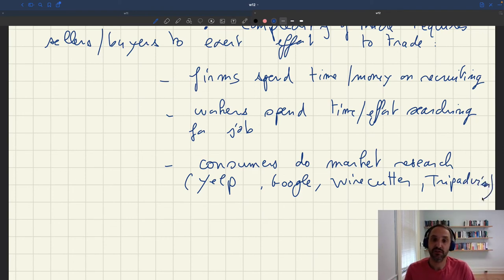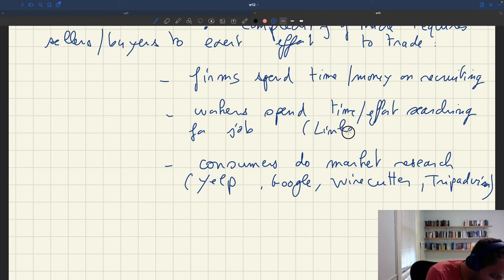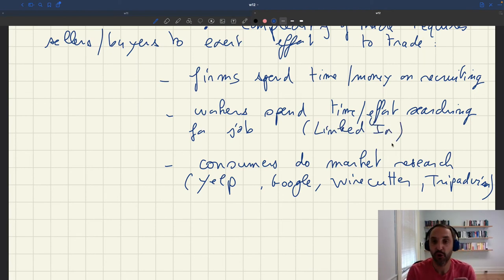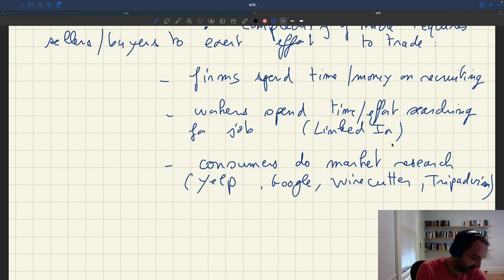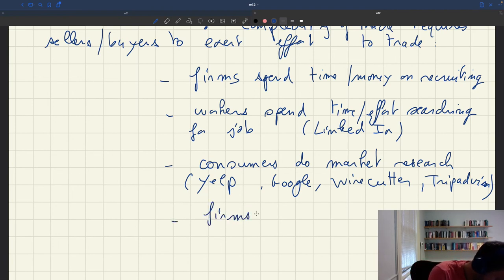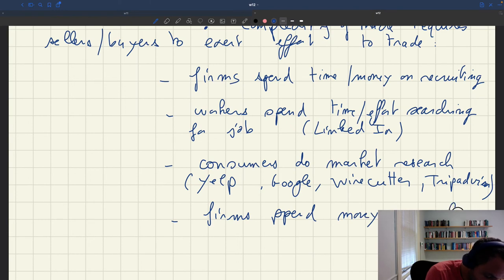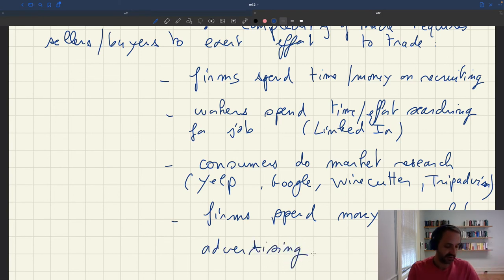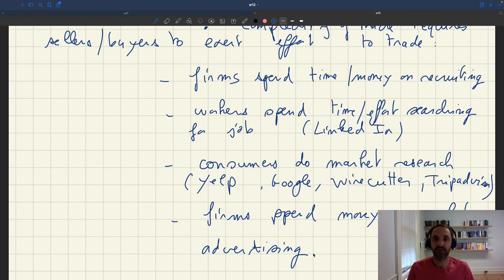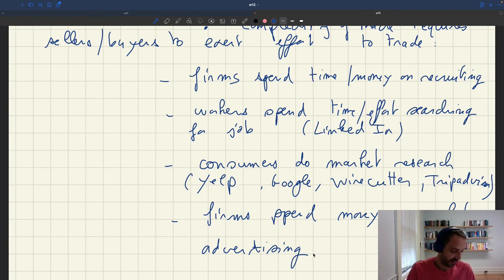Similarly, for sellers — just as workers spend a lot of time searching for jobs and posting their CVs online on LinkedIn — firms who have things to sell are going to do marketing and advertising to try to find consumers. The existence of marketing and advertising tells us that it is complex to find consumers. That's another manifestation of the complexity of the trading process that we'll model with a matching function.